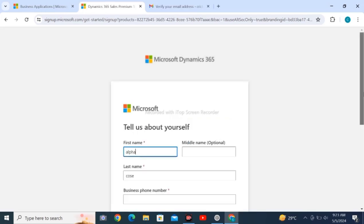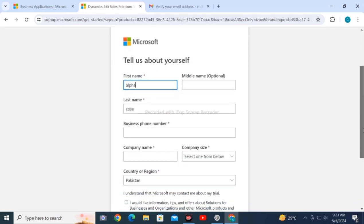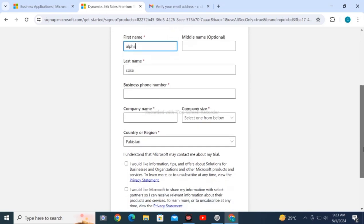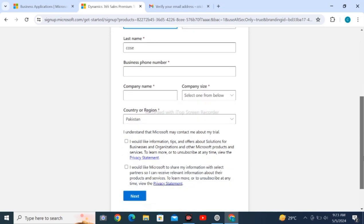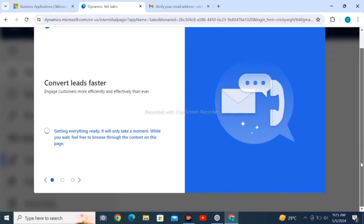Enter your email and password. Tell them about yourself, check the mark, and click on next.